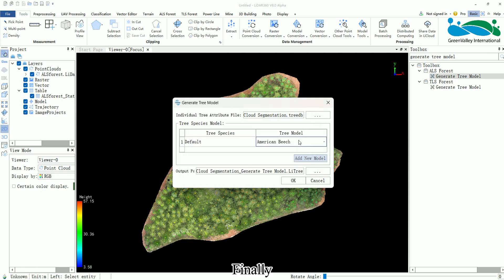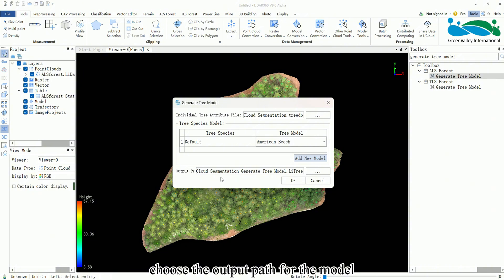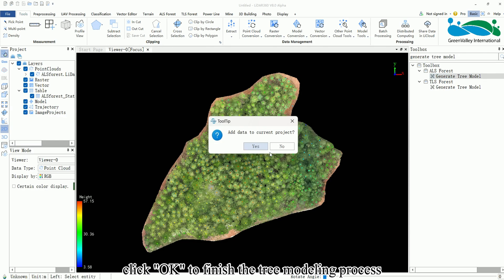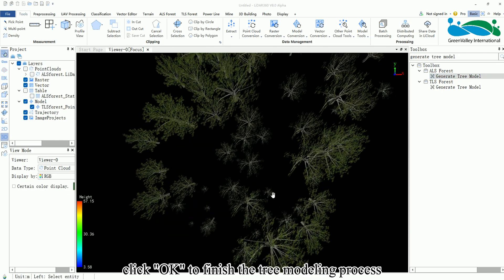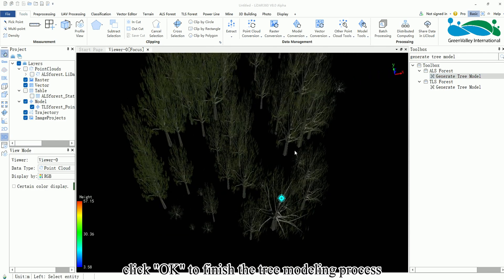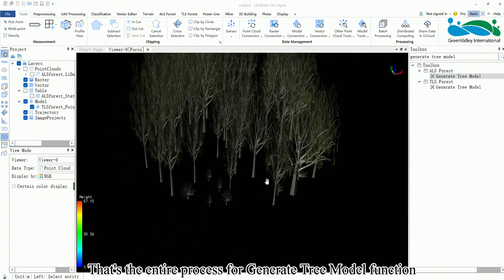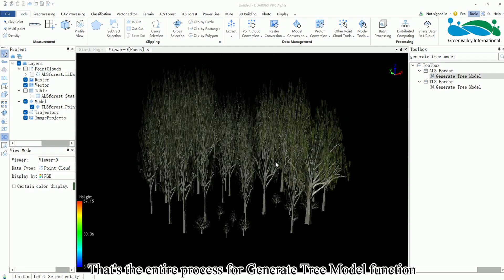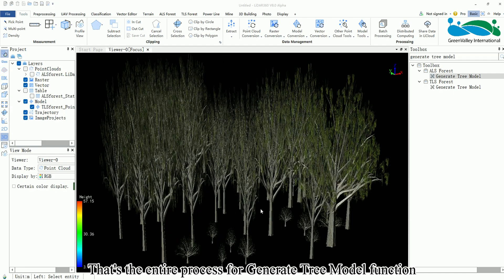Finally, choose the output path for the model. After completing the setup, click OK to finish the tree modeling process. That's the entire process for the Generate Tree Model function.